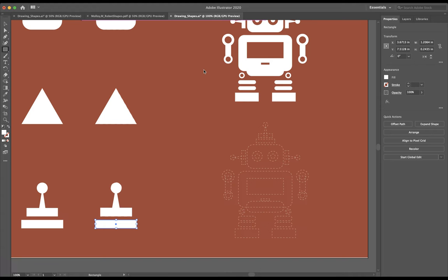In this case, it's already drawing shapes. I'm going to change this to my last name comma first initial underscore and this is called robot shapes. So I'm going to title it robot shapes.